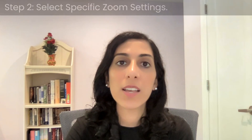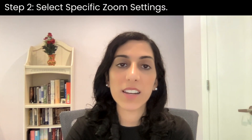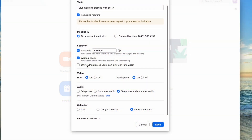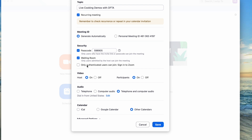Step two: select specific Zoom settings. A, security. When scheduling or editing a Zoom meeting, you will see options under security. Passcode and waiting room will automatically be checked. For cooking demos, the waiting room option should remain checked. Leave require authentication unchecked, because if you do check it off, it will require many more steps for participants to join the demo.